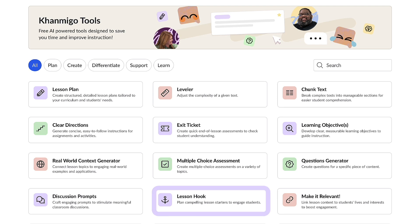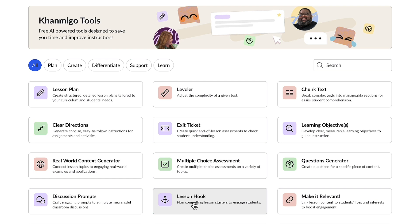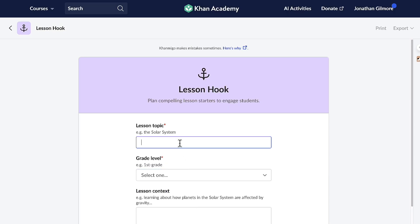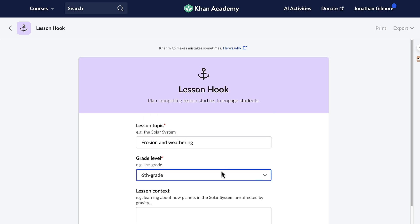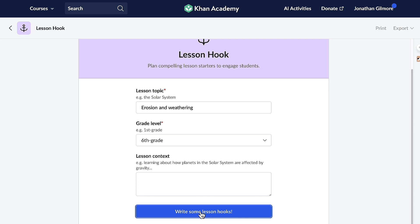Let's start with the lesson hook feature. Igniting a passion for science in students can be challenging, but it's profoundly impactful and a definite game changer when successful. With Conmigo's assistance, I can craft captivating lesson openers that ignite student curiosity in science. My next unit is going to be about erosion and weathering, so I'm going to go ahead and type that here. I am a sixth grade teacher, and I'm going to ask Conmigo to write some lesson hooks for me.